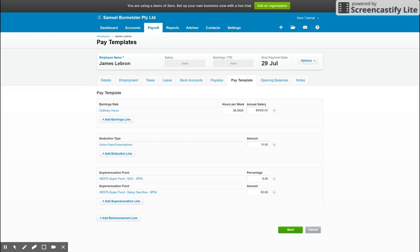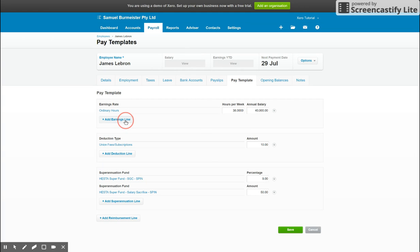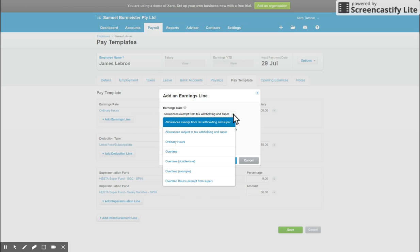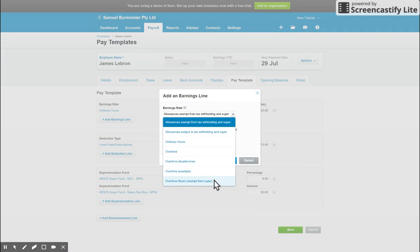You can add multiple earnings lines as well. This can be done on the pay slip itself when you're processing the pay run. However, if you want to set up any specific earning lines, make sure you do it here. So you click that and you can choose the different types of earning rates. So we've got ordinary hours, overtime. You'll see some of the defaults are set up for you and it also includes allowances.